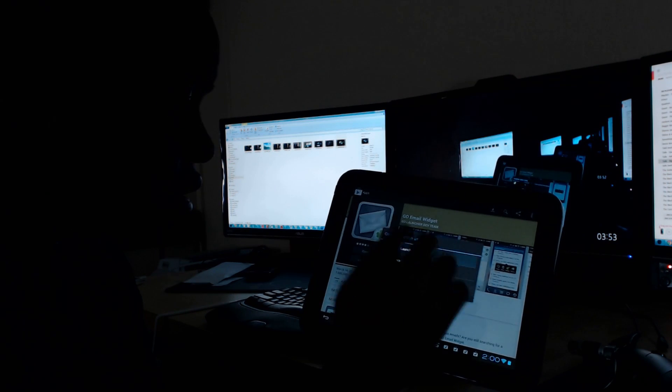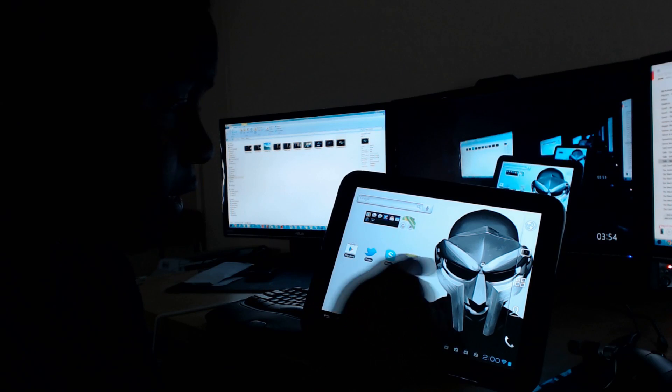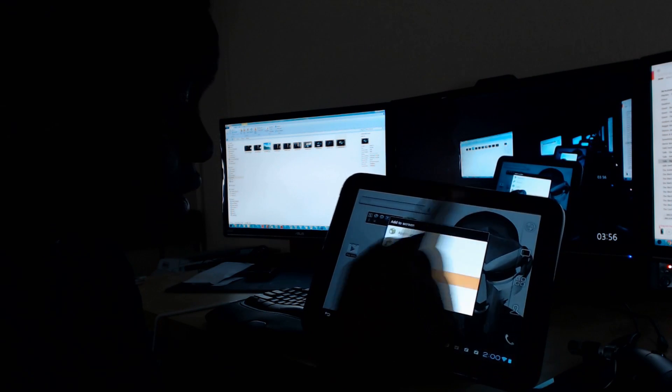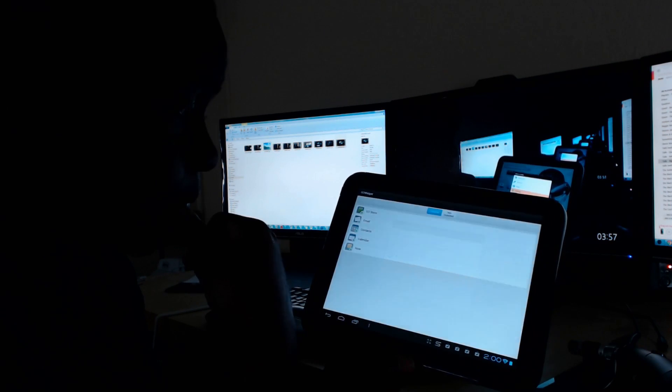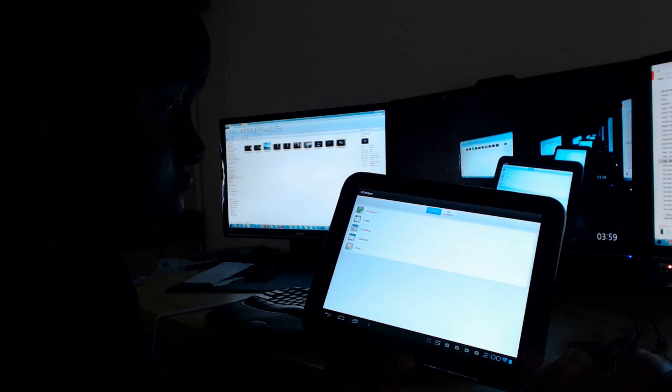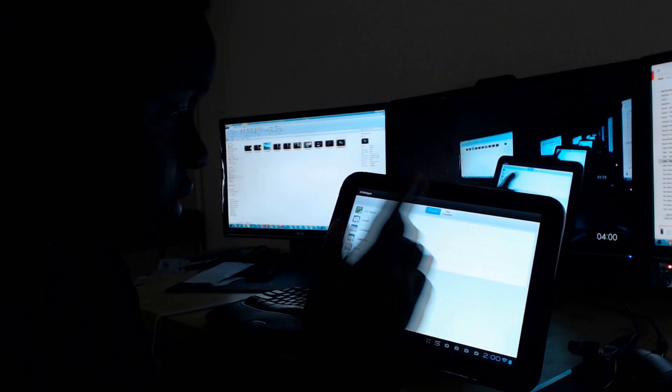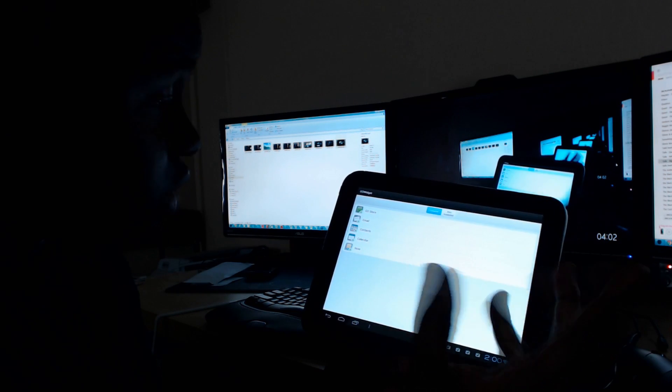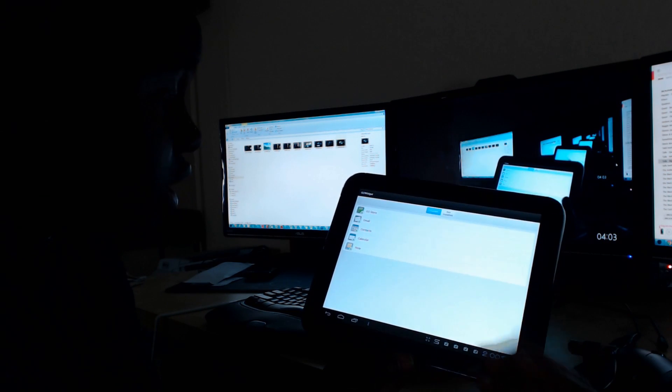So it's installed, the widgets. We're going to come back here, go to Go Widget. And voila, now we have a list to pick from. We have email, contacts, calendar, notes. Those are the ones we downloaded. There are more to download.